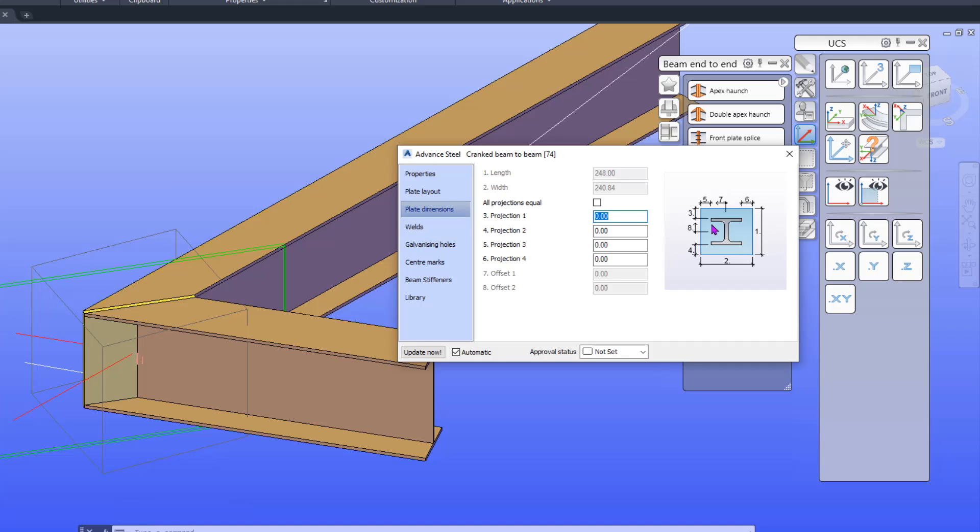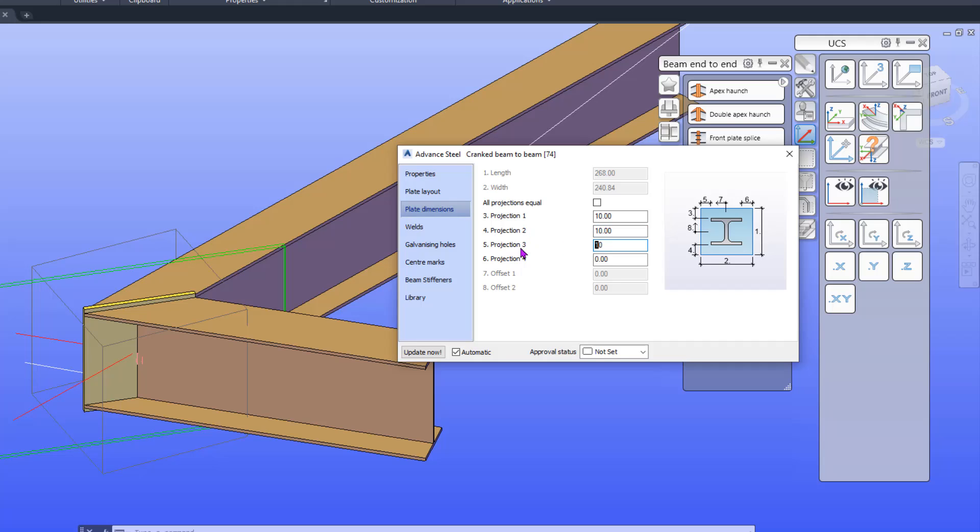So you can see 3, 4, 5, 6. I'm going to add 10 millimeters each. You can see the connection updating as I enter. Update the joint and update now.